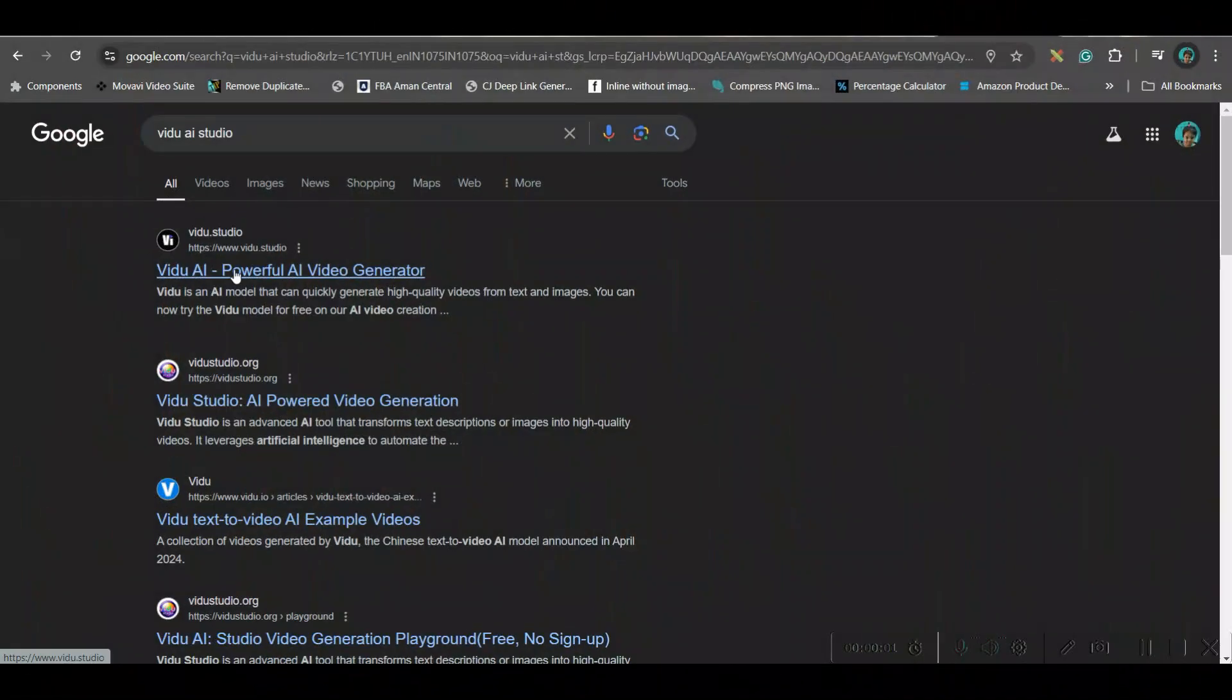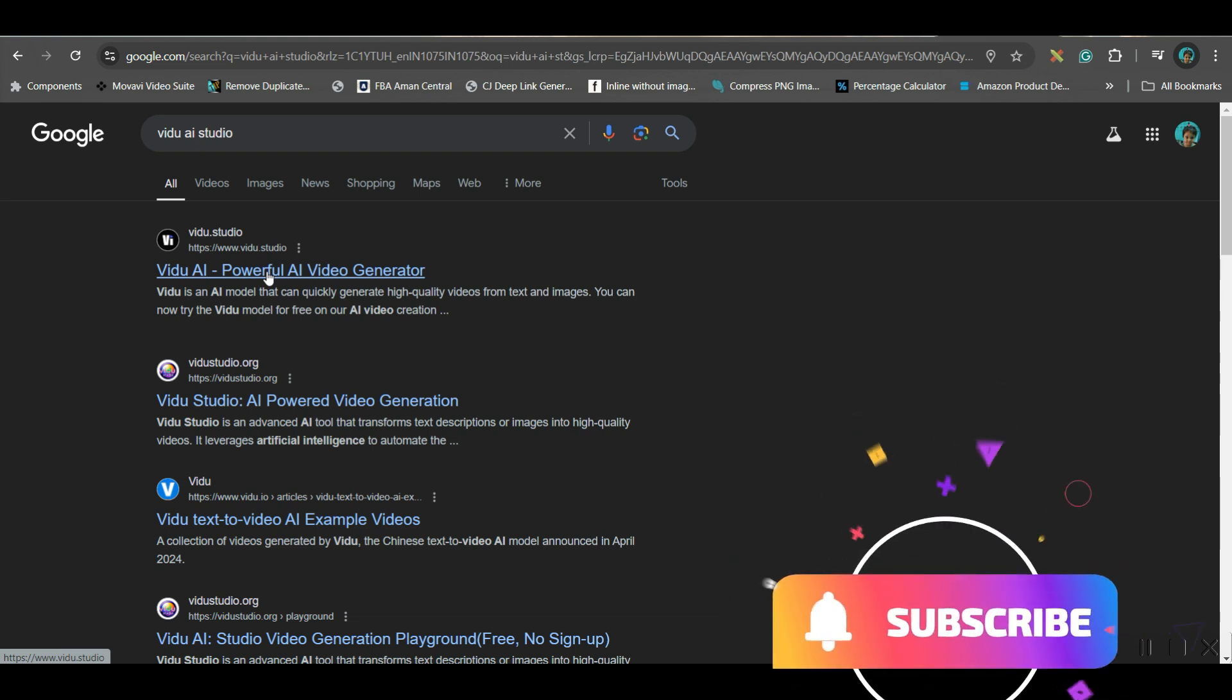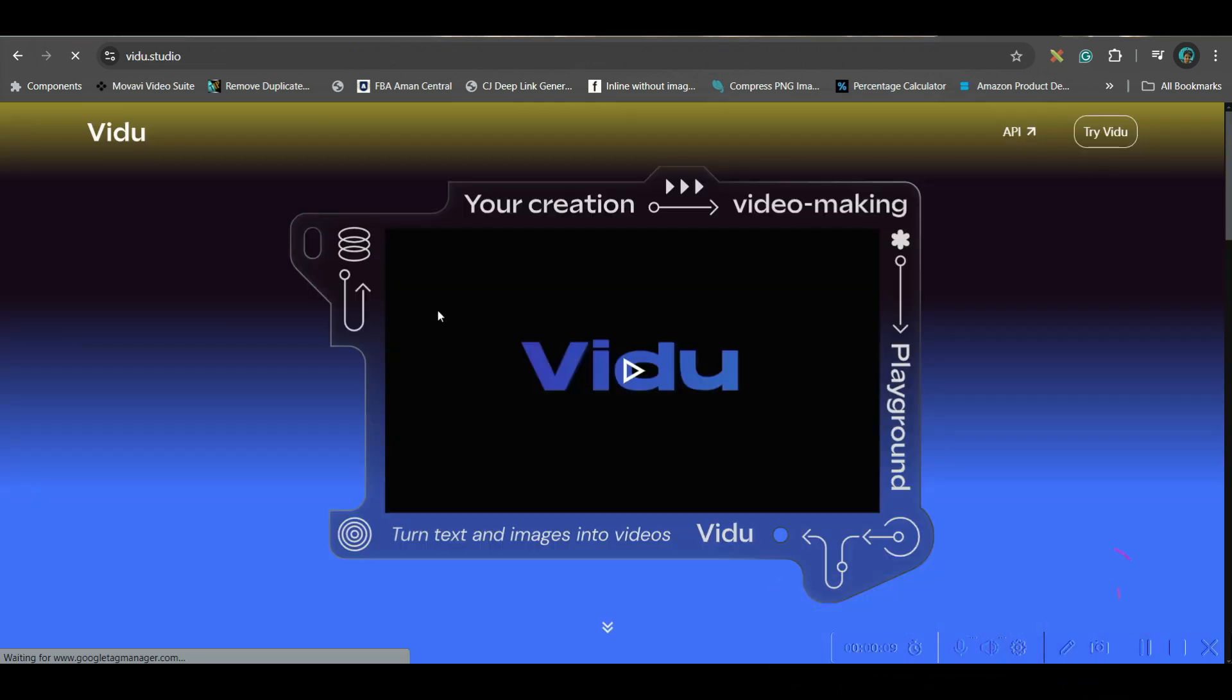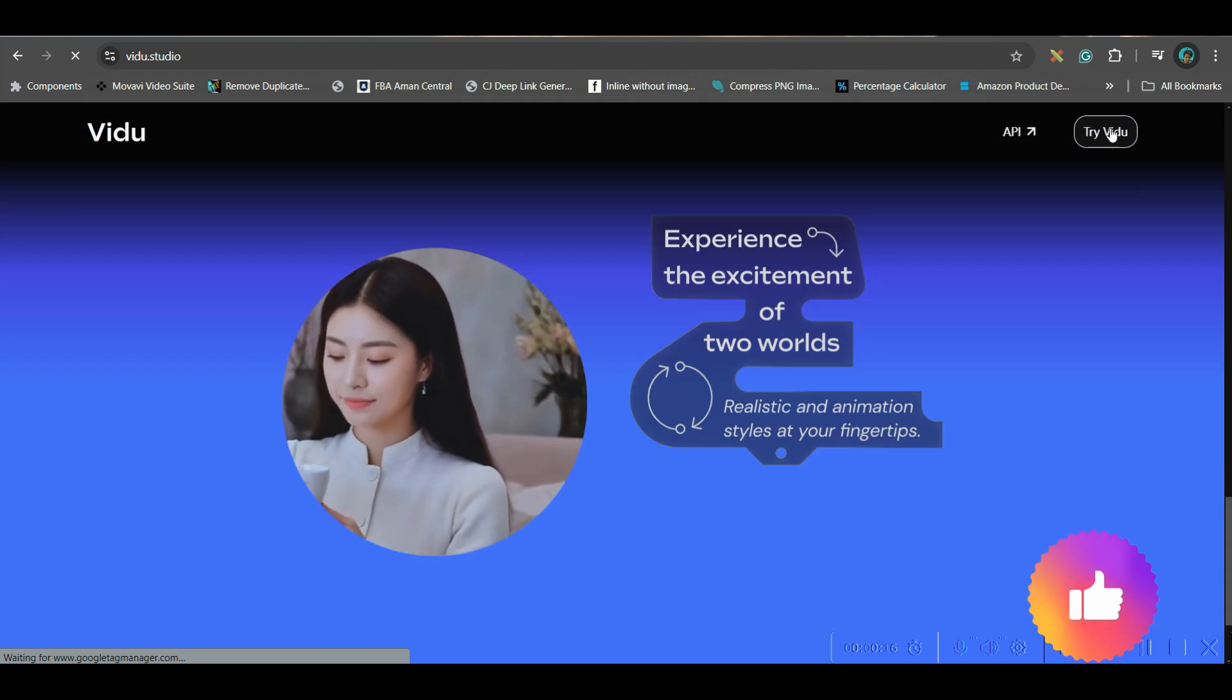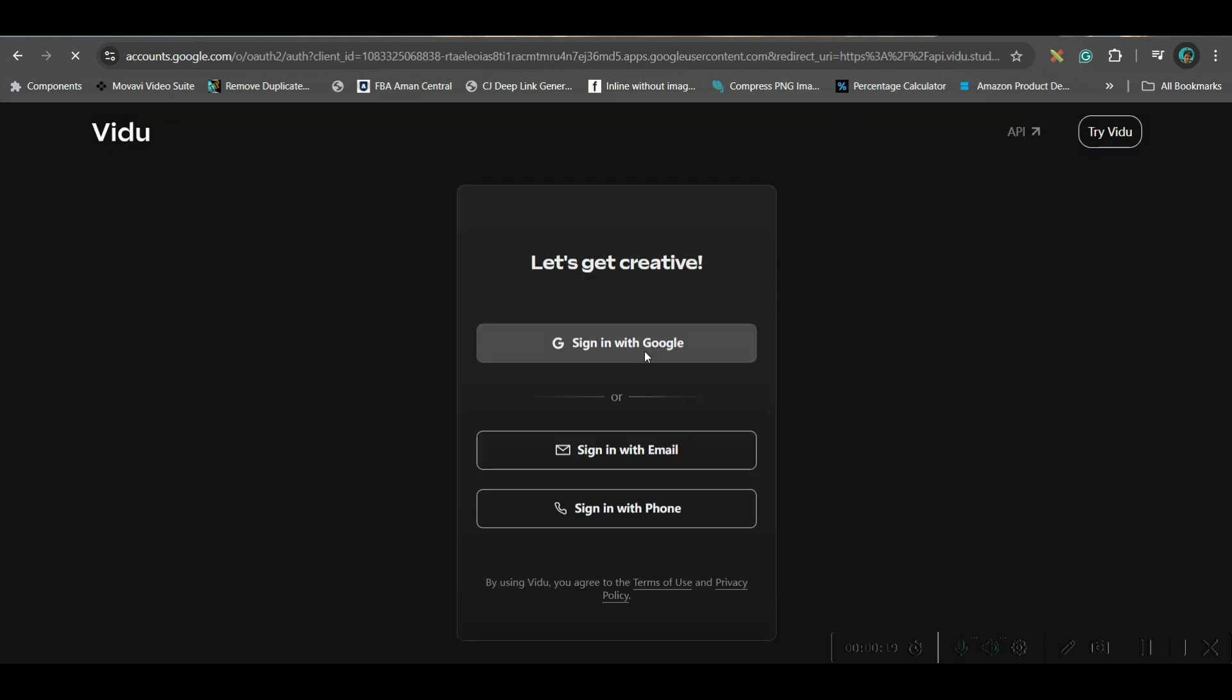First, go to Google and sign up for VDOO AI Studio, or you may go to my description where I've given the link. Now, go to this VDOO AI Studio option. This is the interface. Now, go to try video and login with your Gmail or email account.